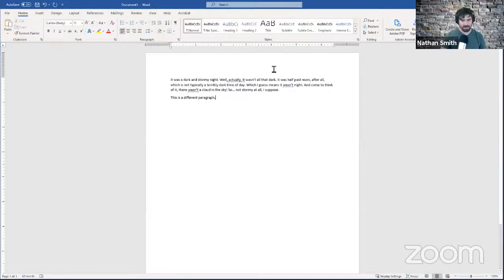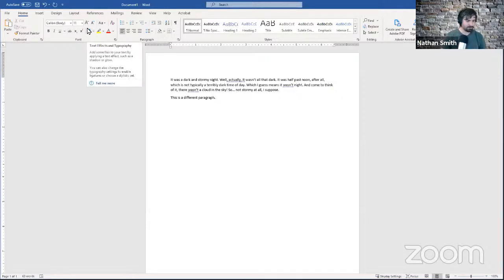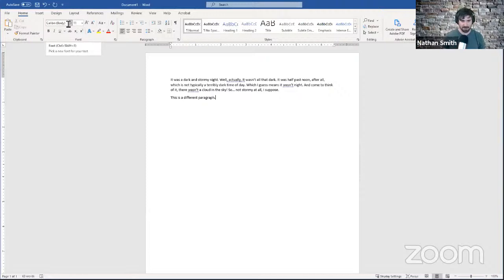Now we've got some text to play around with, so let's talk about our options for how this text looks. I'm going to come up here and look at this Font area. If you don't see these particular tools, you may have to click the Home tab at the top to get back to them. The first thing in the top left of the Font section of the Home tab is the font itself — another word for font that you might see is typeface. The idea is basically that the letters and numbers as you type them look a specific way, and you may want to change that to make text more or less readable.